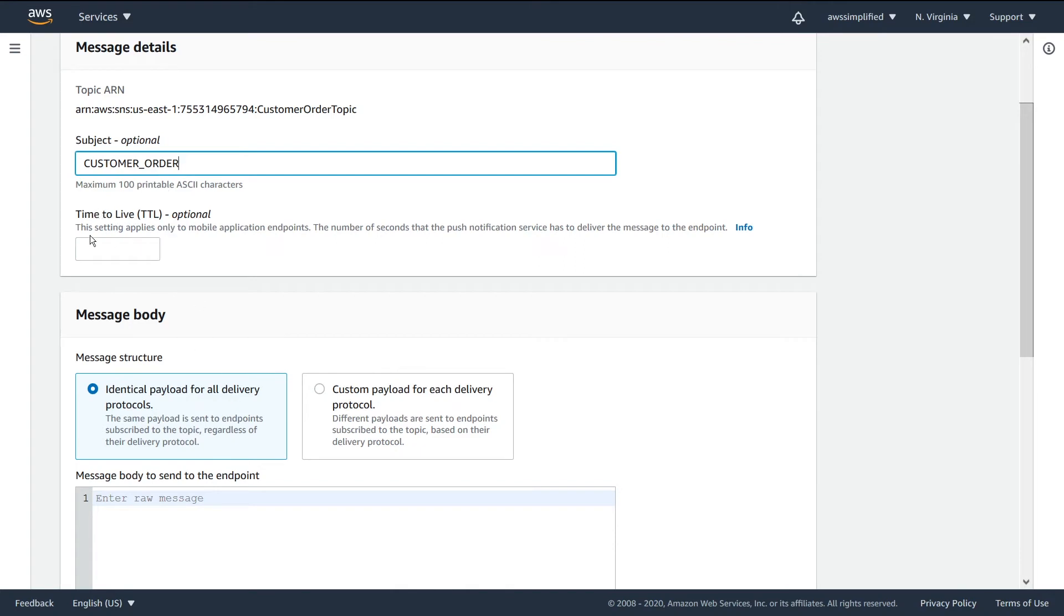TTL, or time to live, only applies to mobile application endpoints. It's the number of seconds the push notification service has to deliver the message to the endpoint. Not going to get into that - probably doesn't matter for most. You can leave it as default.